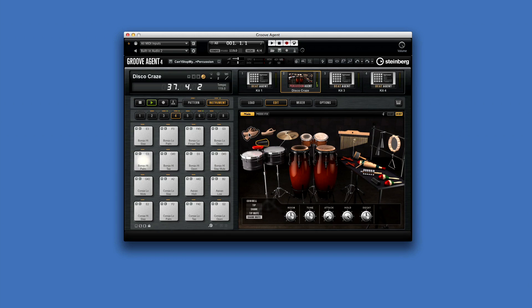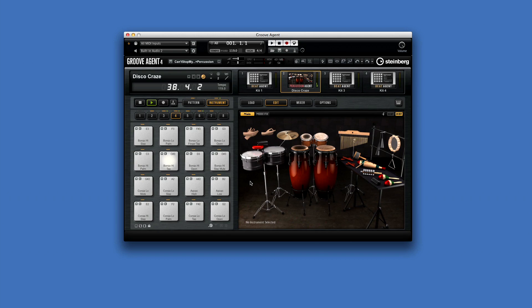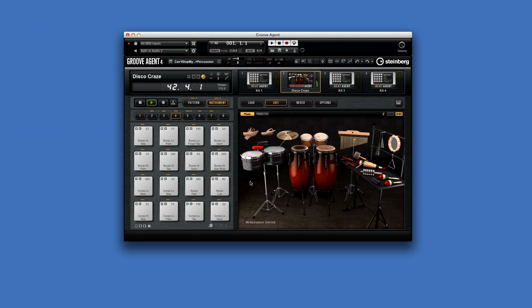Percussion Agent specializes in instruments, grooves, and styles that feature percussive elements. Not only does this agent play perfect accompaniments to many of Acoustic Agent's grooves, but it offers an ideal way to create your own percussion tracks from scratch in just a few clicks using the integrated style player.